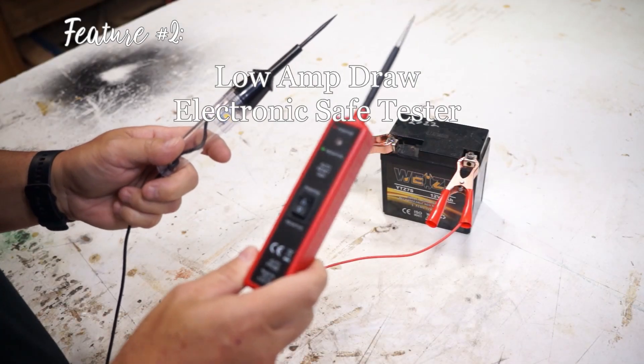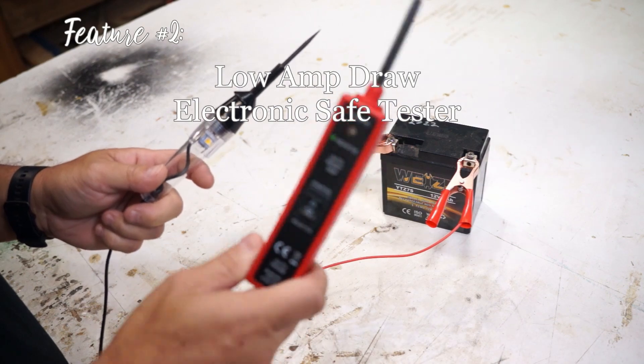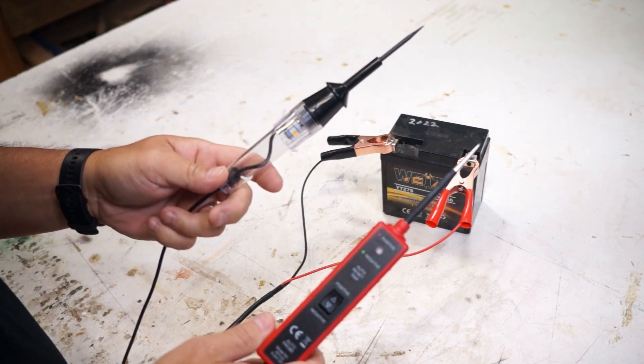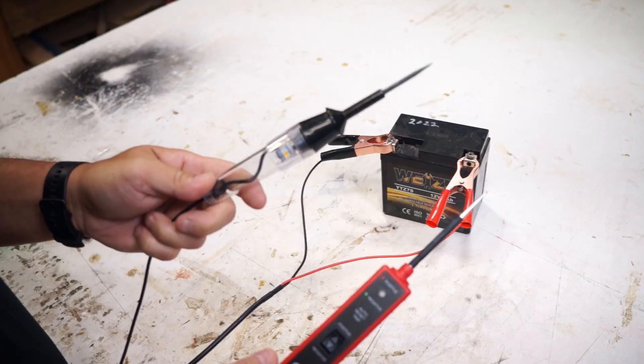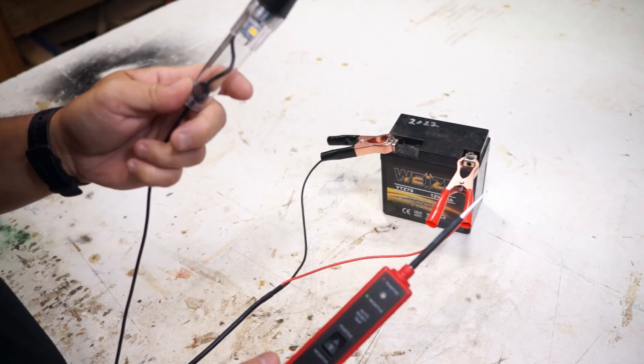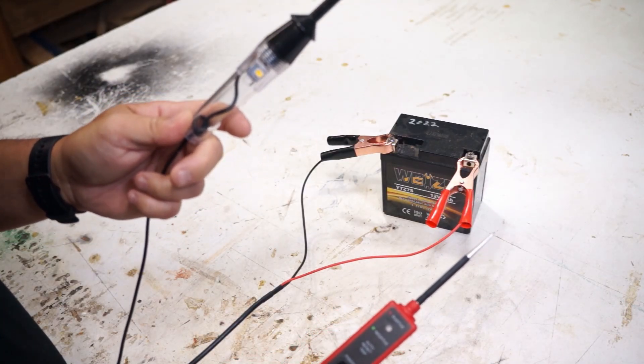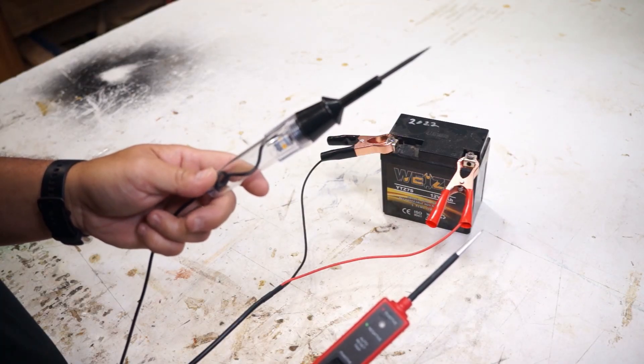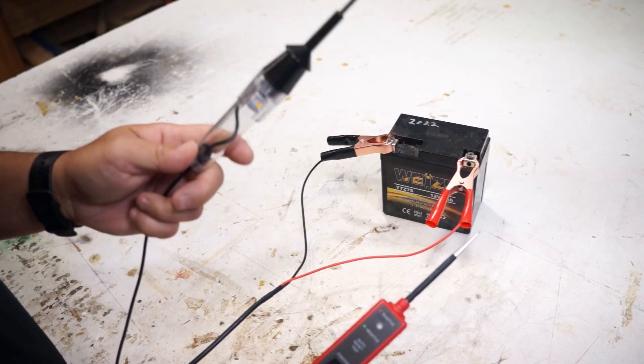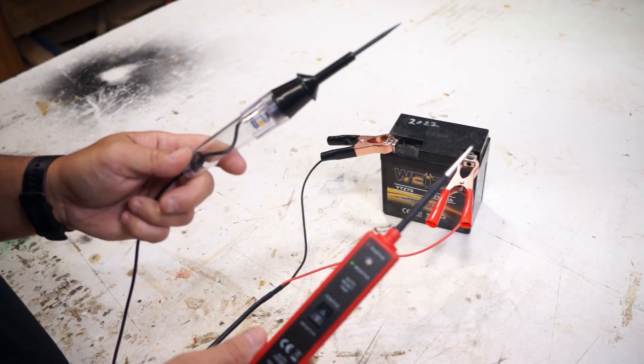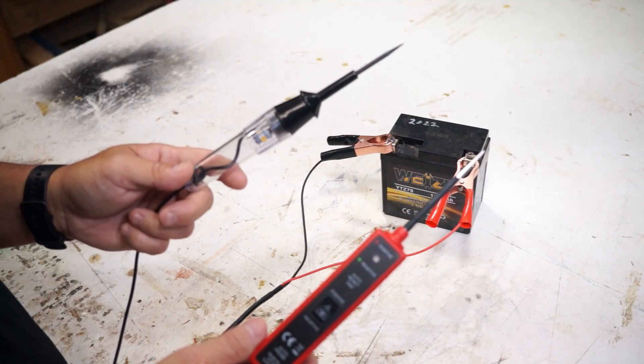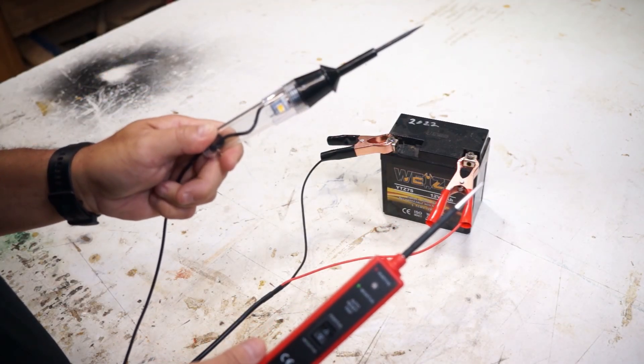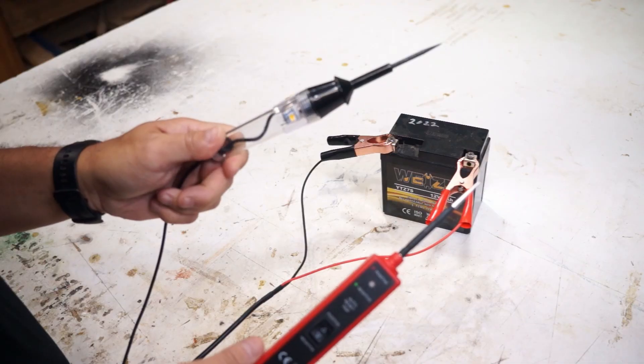So for feature number two of why I like the power short circuit probe over the old circuit tester is that the circuit testers used to come with an incandescent light and that had about a 270 milliamp draw on the circuit. And so with modern technology you get more sensitive electronic equipment, that's not acceptable and this isn't as safe on current vehicles.